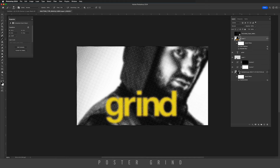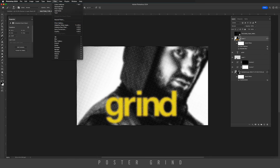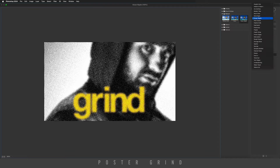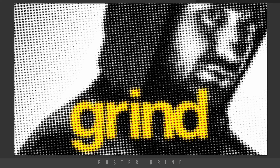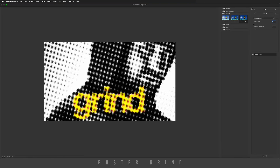Now our graphic is looking really cool, but we're going to take it one step further by going to the Filter Gallery. Before you do, hit B on your keyboard and then hit D to confirm that black is your foreground and white is your background. Now go up to Filter, Filter Gallery. Once you're in Filter Gallery, we're going to go to Ocean Ripple. It distorts our halftones, making it a little bit more grungy and interesting. On ripple size I'm going to leave that to 1, and on magnitude I'm going to leave that at 1 as well. Then I'm going to hit OK.